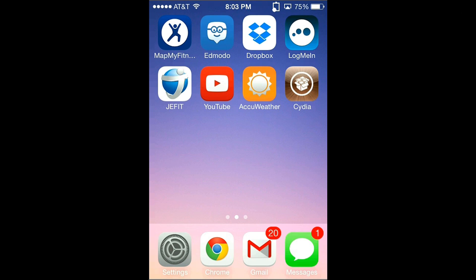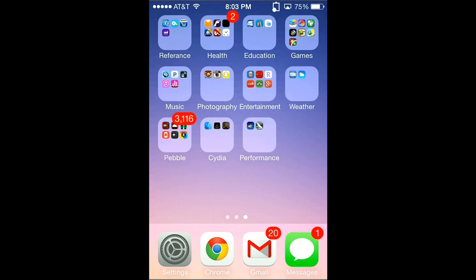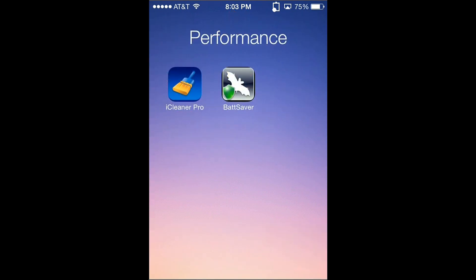Hey guys, it is AD Video Editor and in this tutorial I'm going to show you how to maximize the performance of your iPhone using Cydia tweaks. There are only two apps that you need to maximize the performance and I feel they work very well. So as you see I have them right here. One is called iCleaner Pro and the other one is called BatSaver.